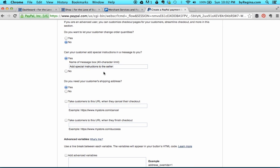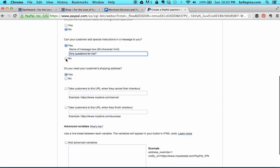Can your customer add special instructions and a message to you? If you select yes, you can change the message by typing in new text with a 40-character limit. So I'm just going to say, any questions for me? You can also click no if you don't want a customer to be able to send special instructions. This might be a good place to ask for their preferred email address, though each PayPal payment is going to be connected to a customer's email address anyway.